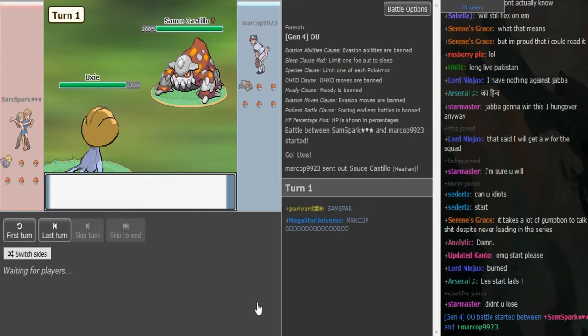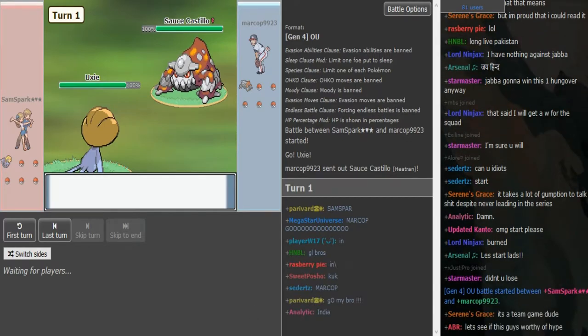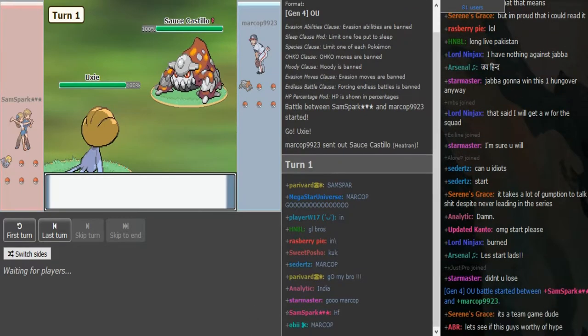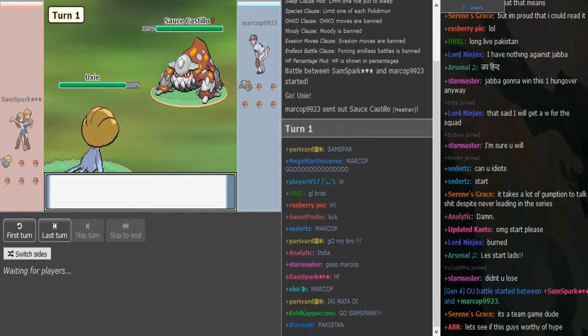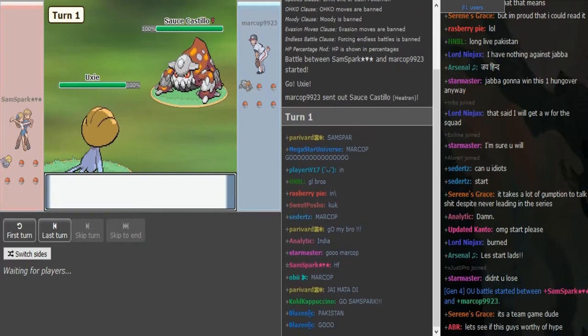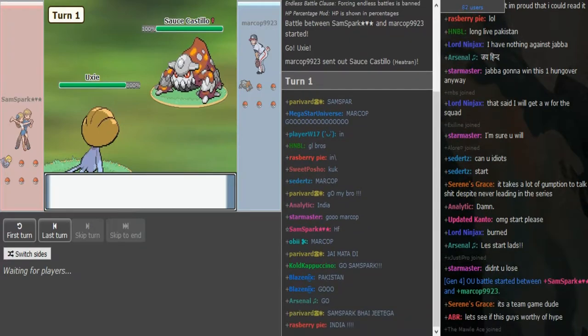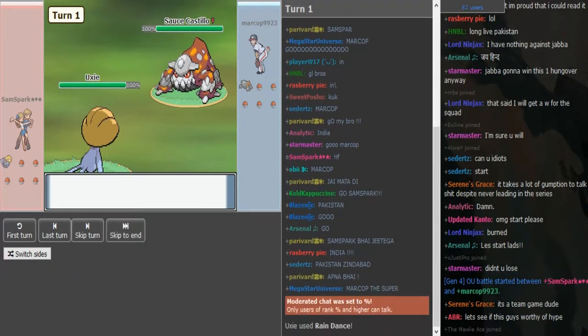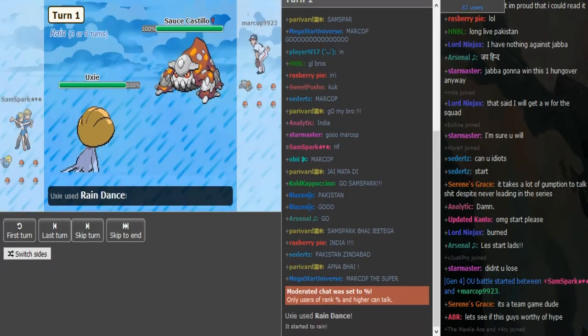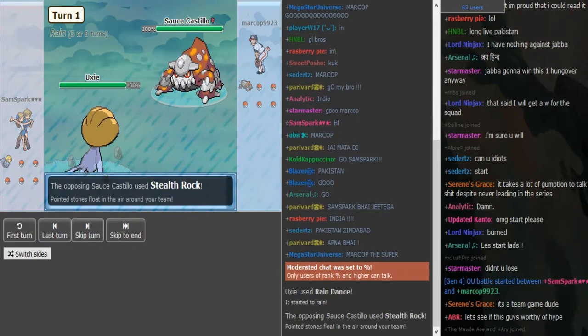Oh, what's up? Okay, we got DPP here. Is this the Scarf T-Wave Uxie? Is that a set or are you trolling me? Yeah, it's like a weird set. Oh, now it's Rain Dance.